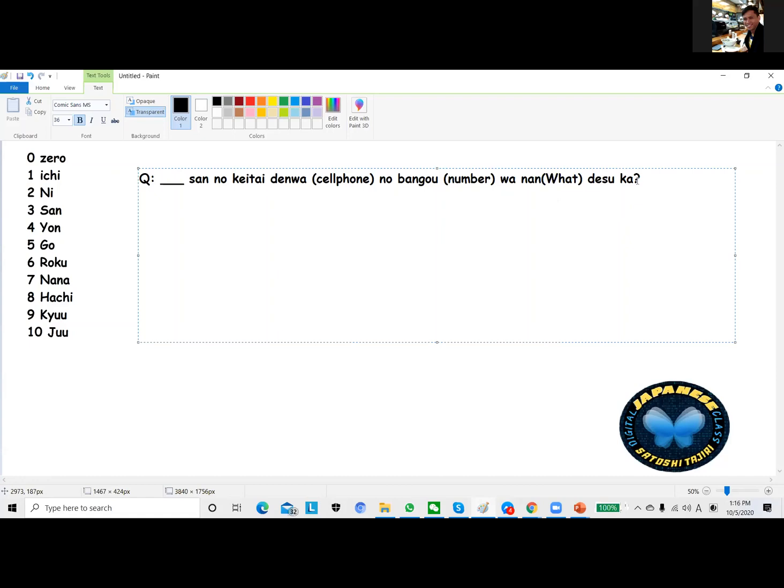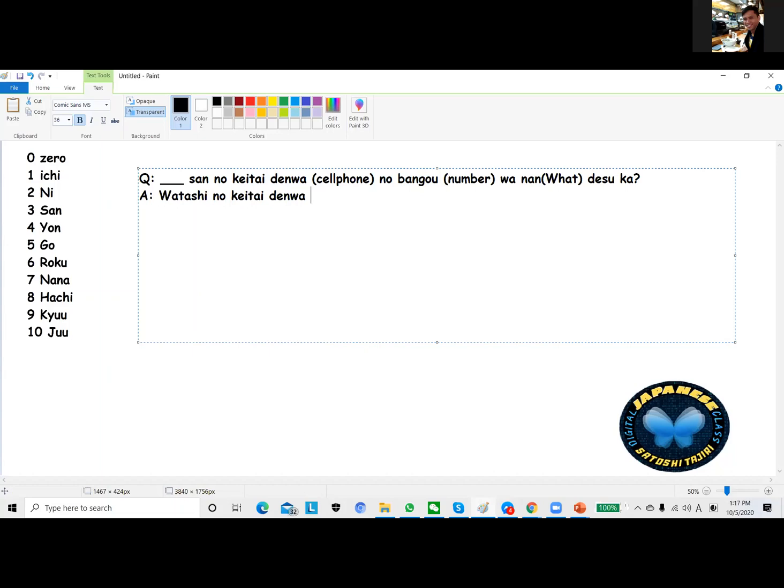So how are we going to answer that? Watashi no ketai denwa no bango wa.